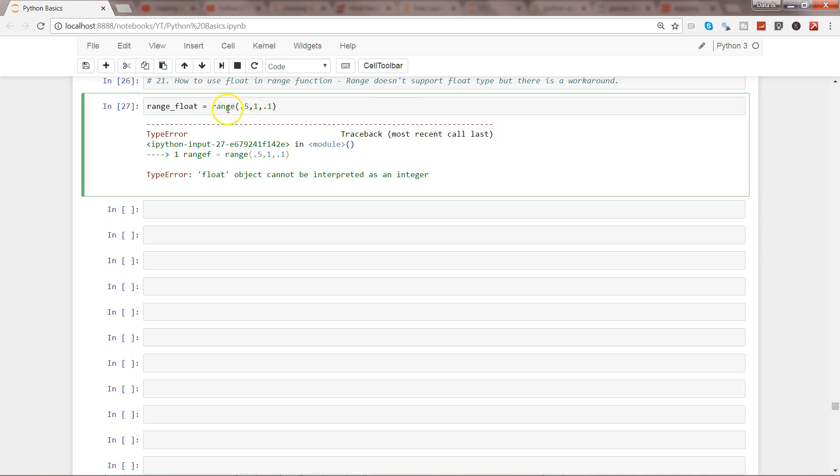But it gives me the type error that float object cannot be interpreted as integer because range takes the integer value. Well then, how can we do that?